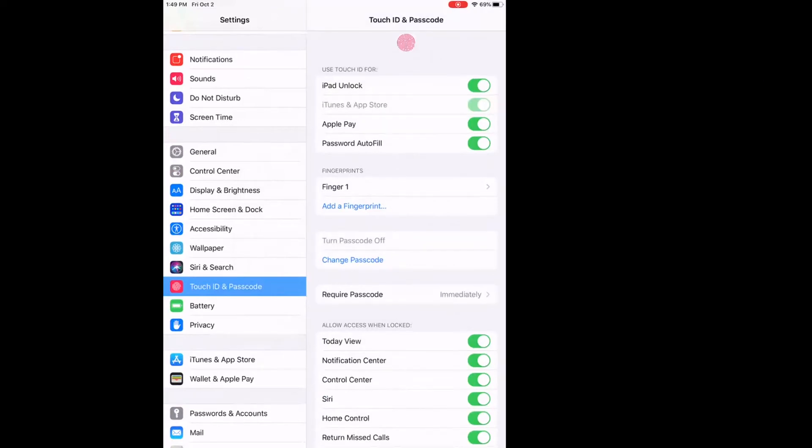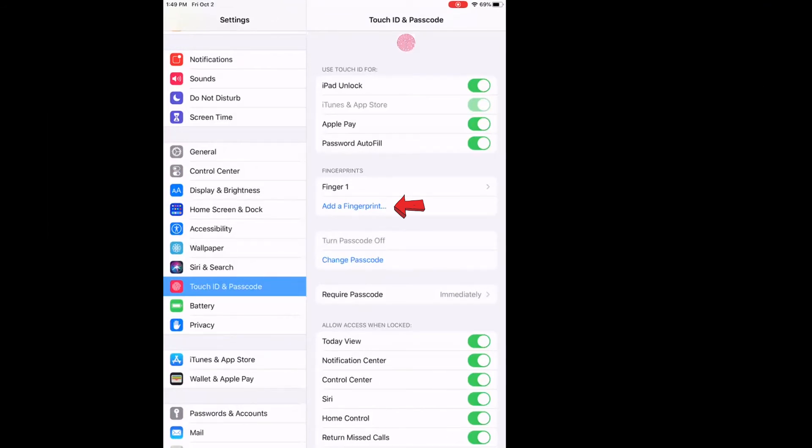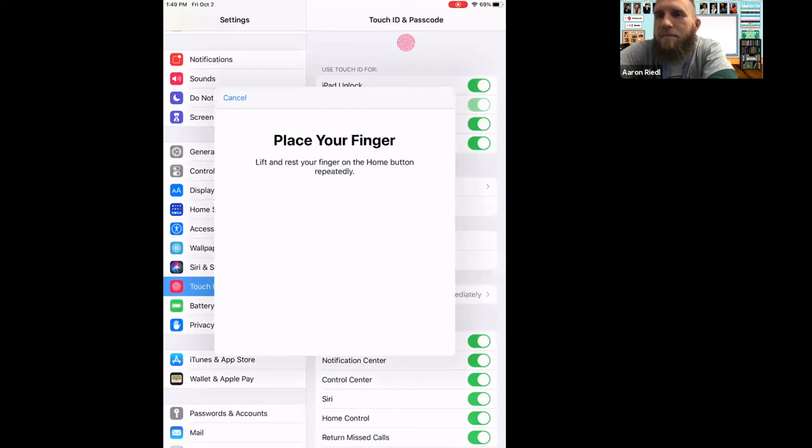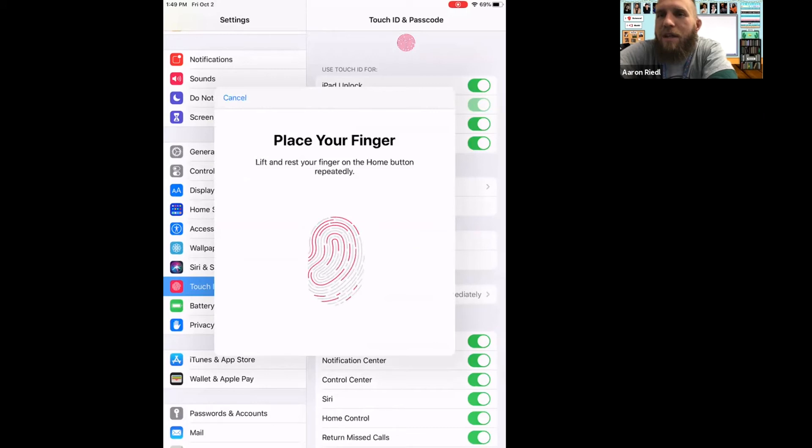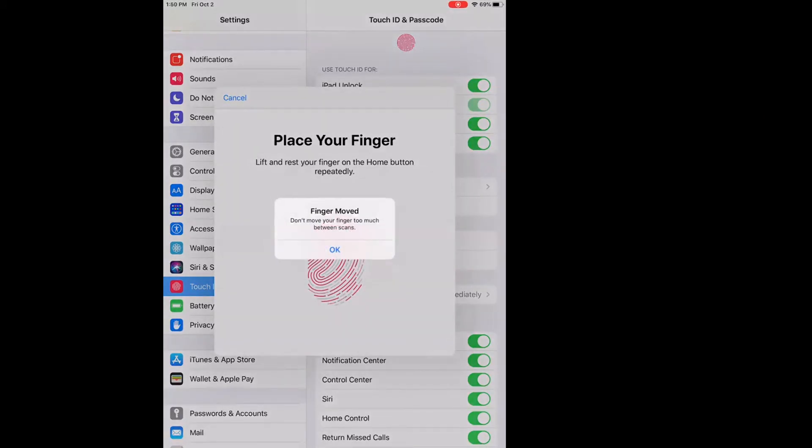So you tap on 'Add a Fingerprint.' Let's see what happens. Okay, so it says lift and press your finger on the home button repeatedly. You have to keep touching it until we see your fingerprint.